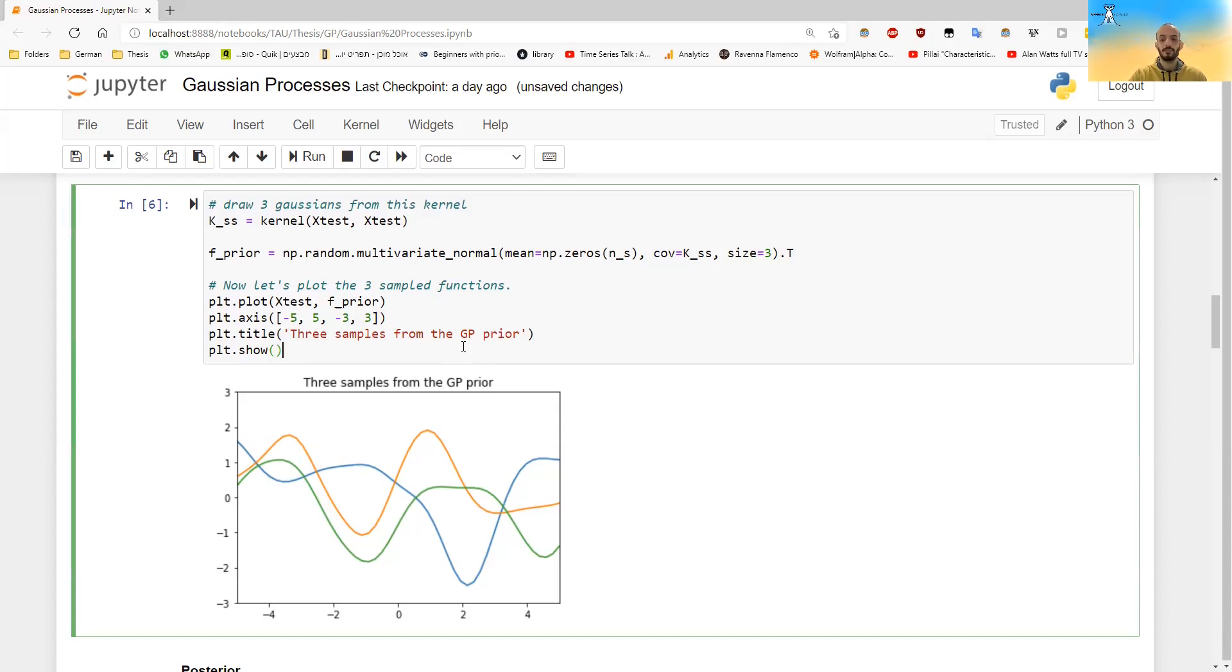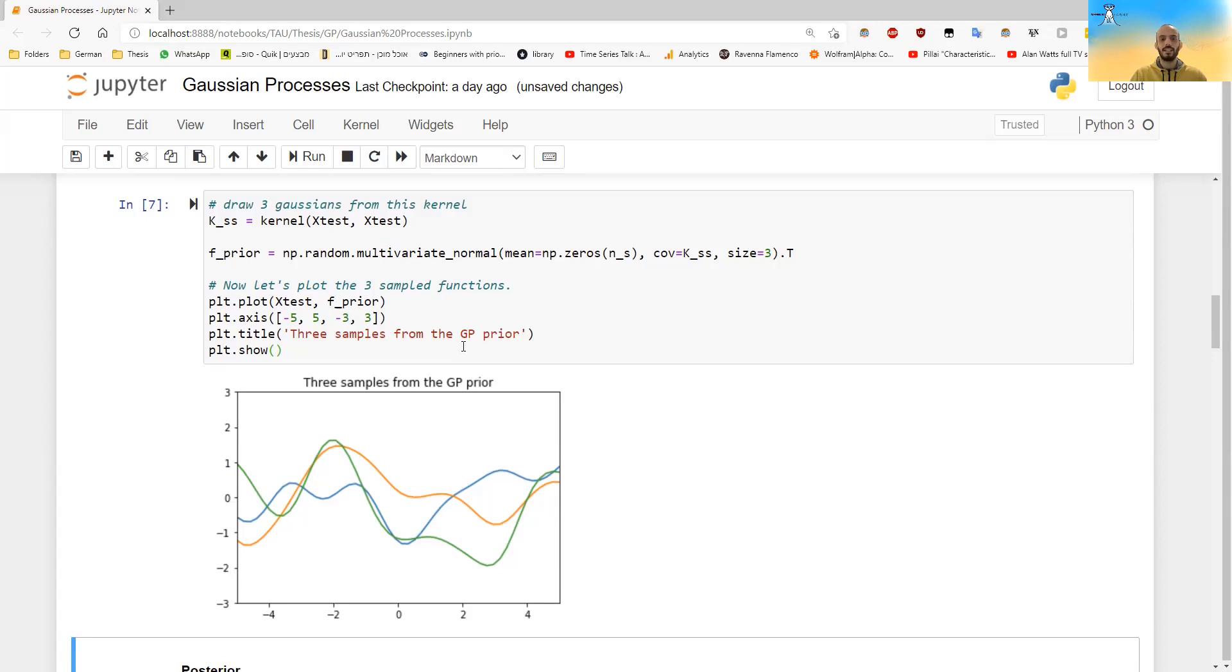If I do it again, it will give me some other curves. There are infinitely many curves that we can draw that have this structure of covariance matrix.